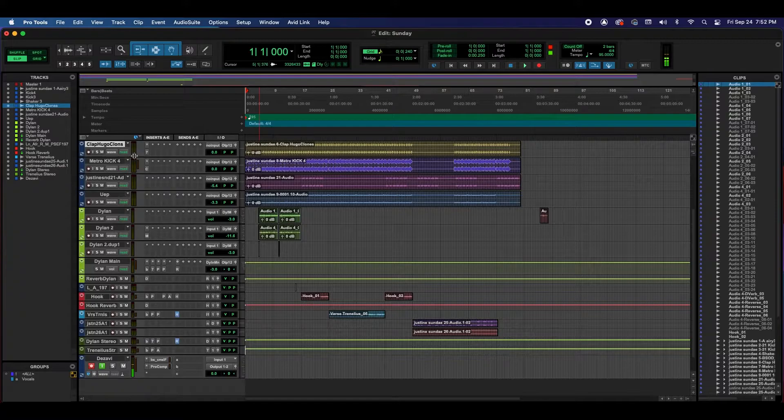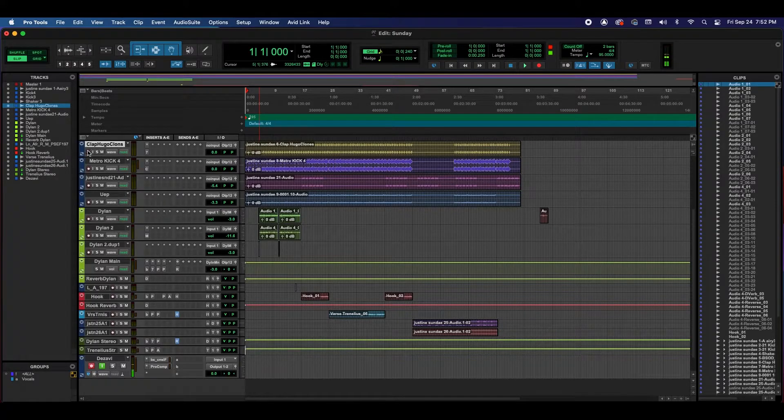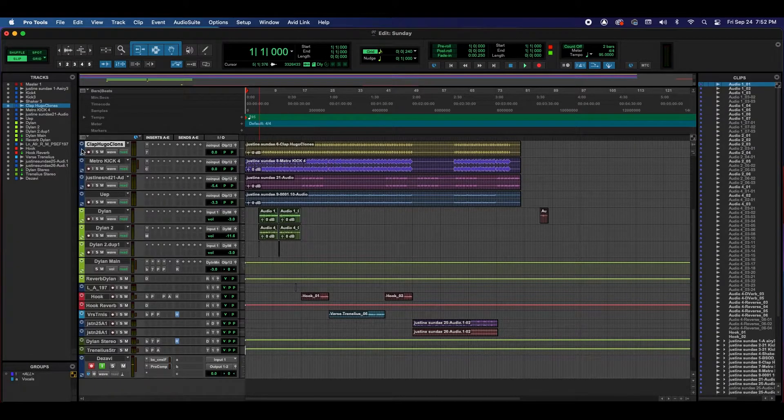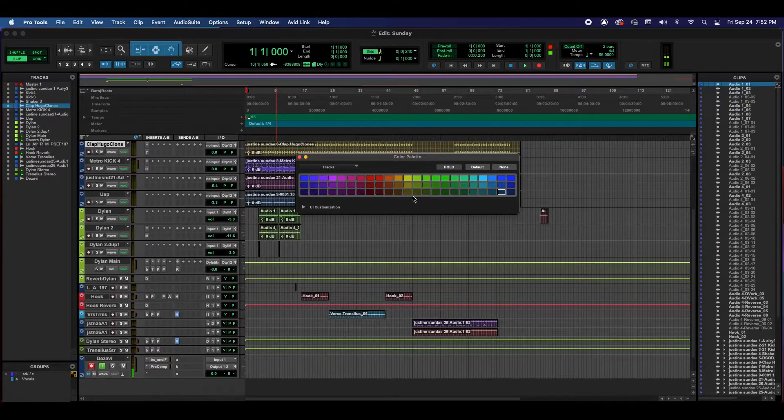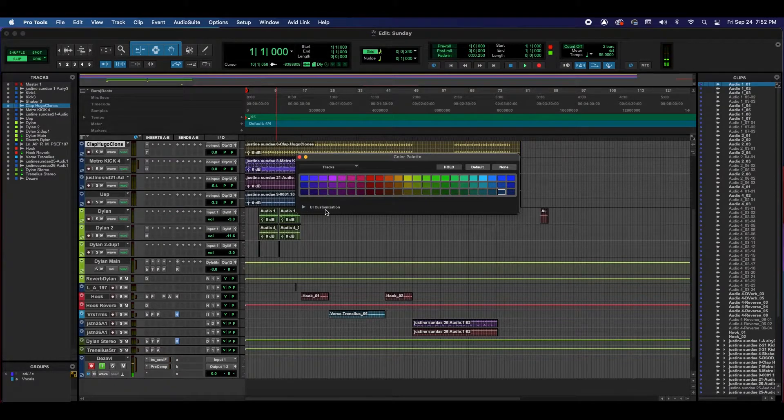And the second way we're going to change the theme is by double clicking on the track color code. This brings up the color palette. Underneath the palette, it's going to say UI Customization.